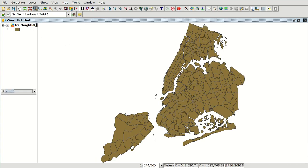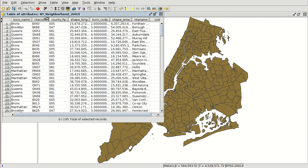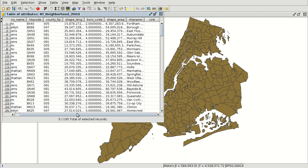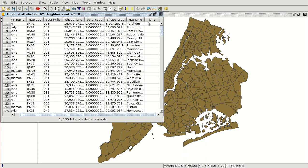If we open the attribute table, we can see that we have different fields with the name of the neighborhood, the name of the borough, the area, etc. And we want to add a new field with the population for the different neighborhoods.